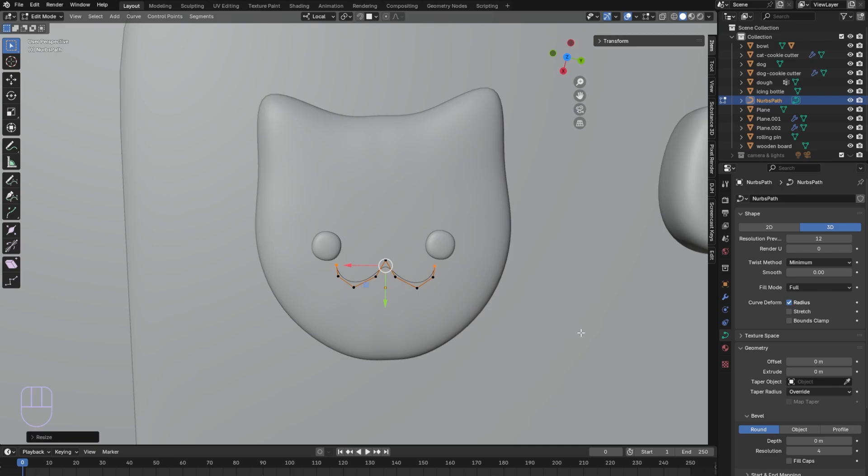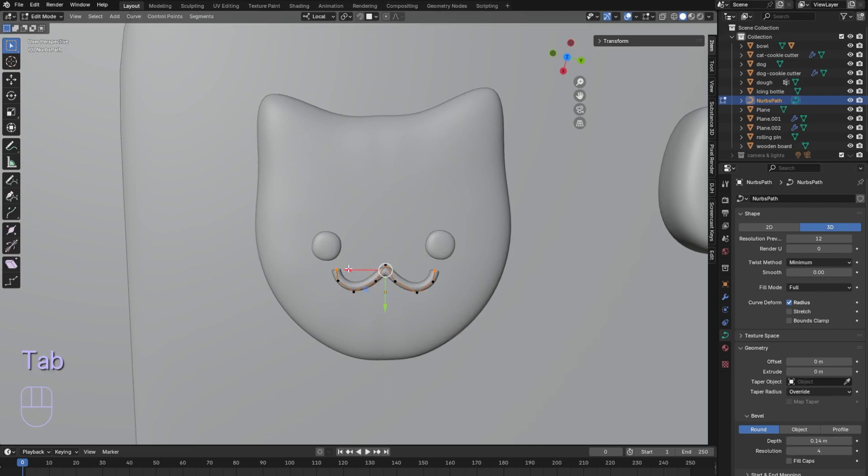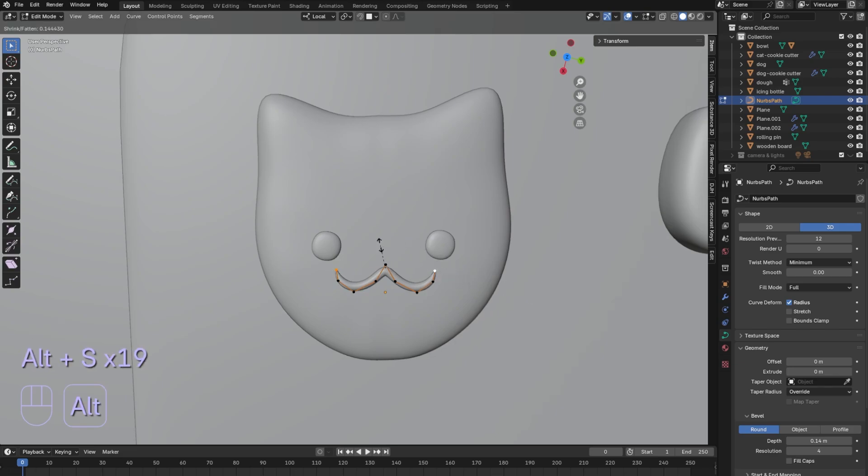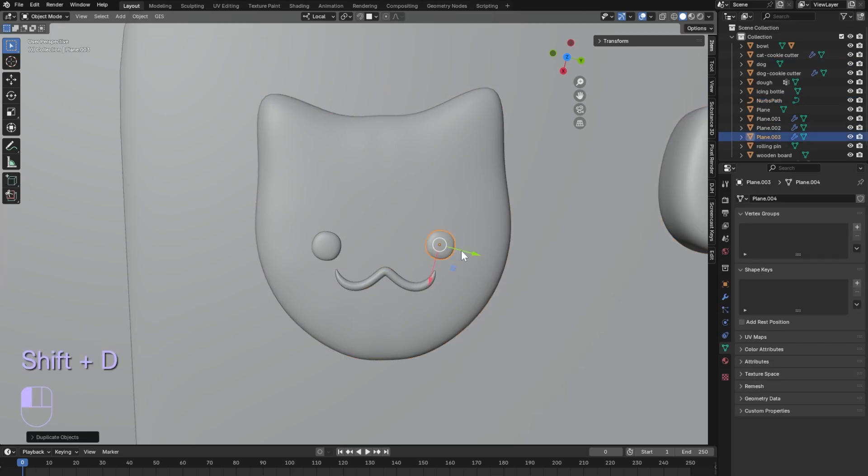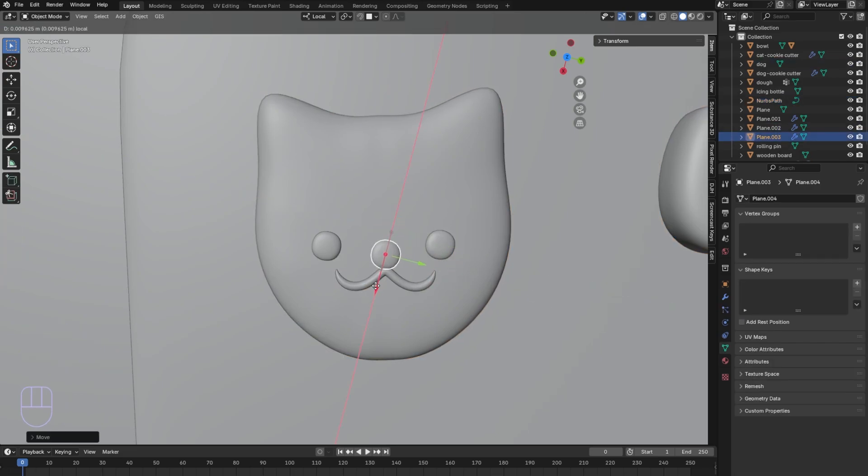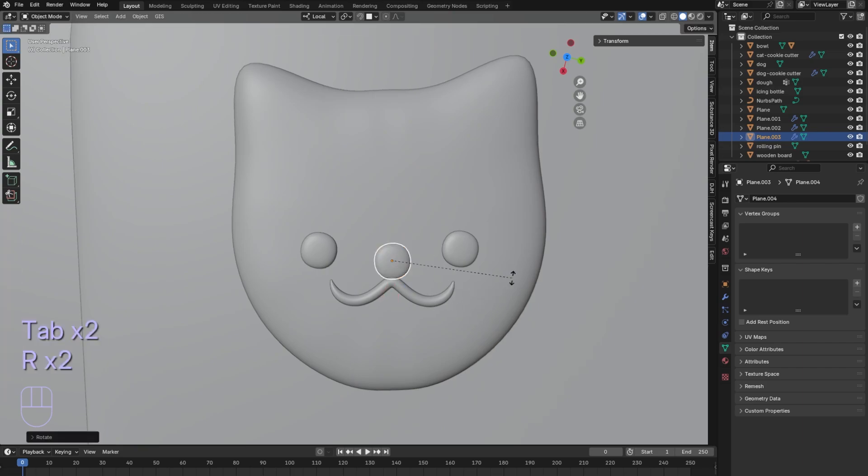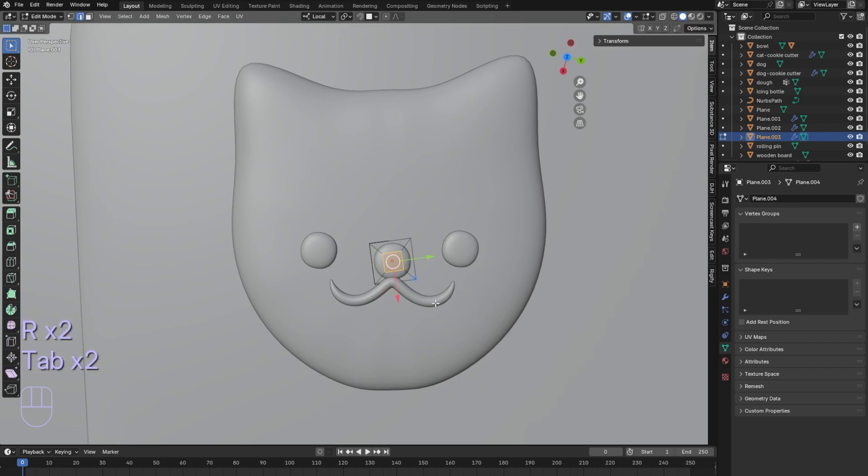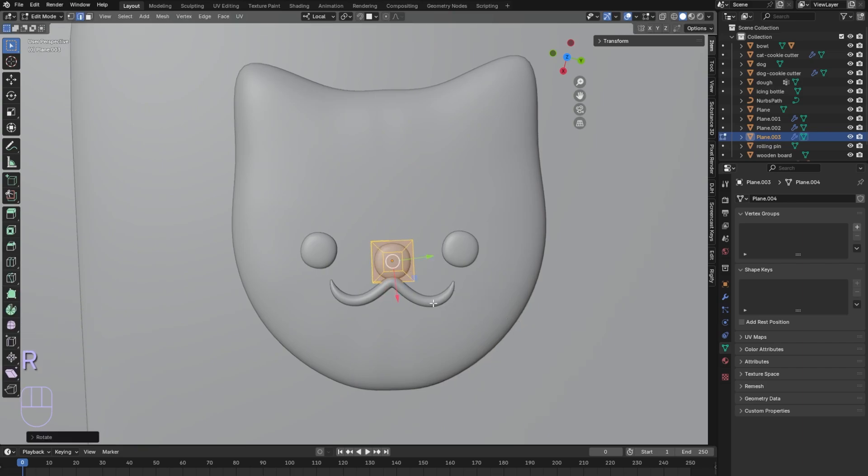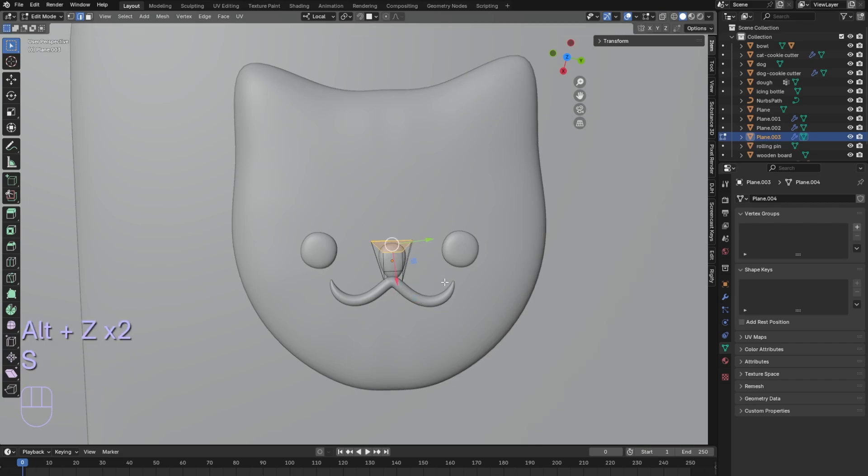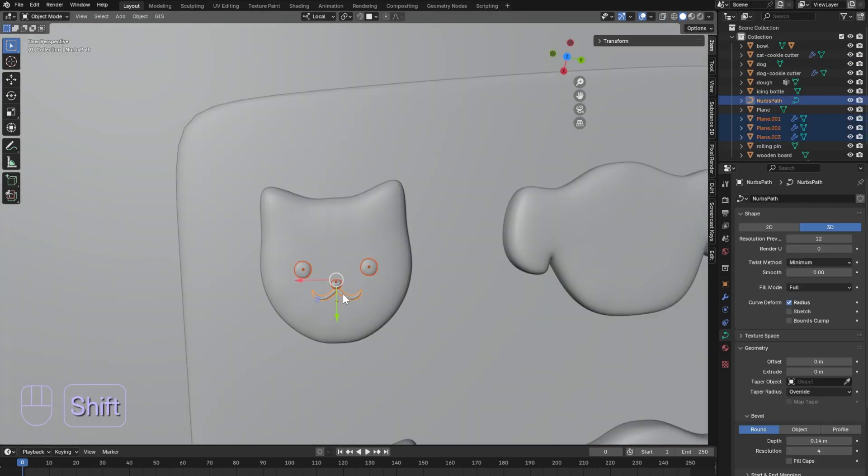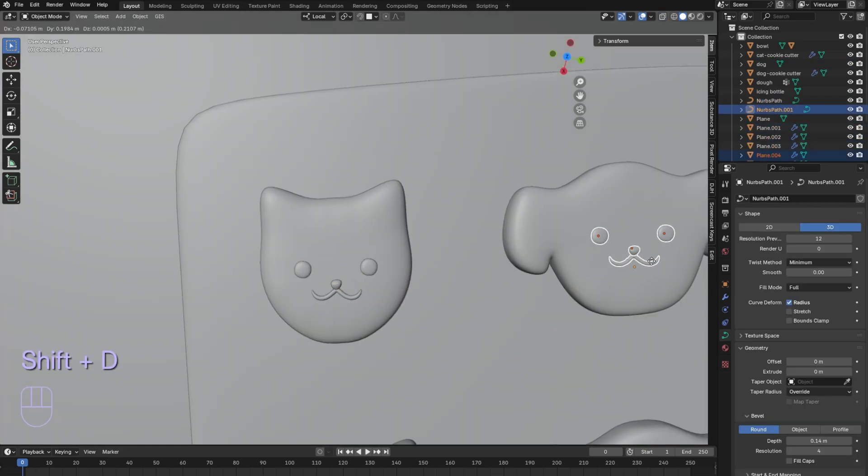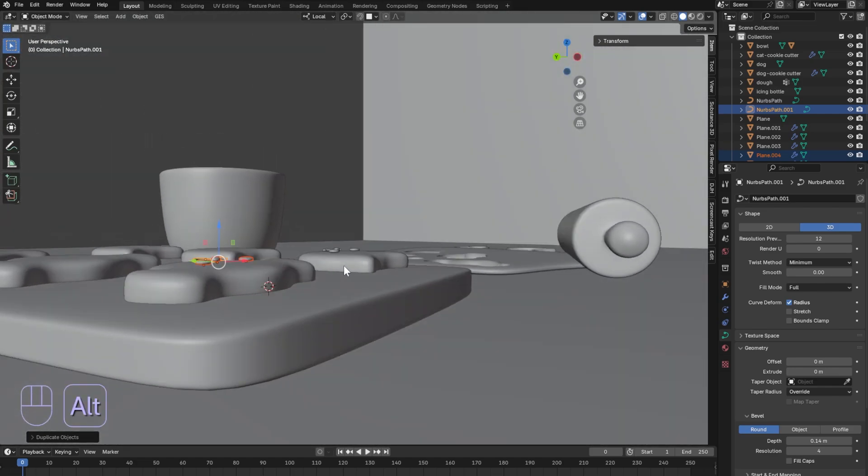Subdivide the path and make adjustments. In the curve properties, add depth. Selecting the first and last vertices, you can use Alt-S to scale them down. Duplicate the eye to use for the nose. Make adjustments to the nose using scale. Duplicate the eyes, nose and mouth and place them on the other cookie.